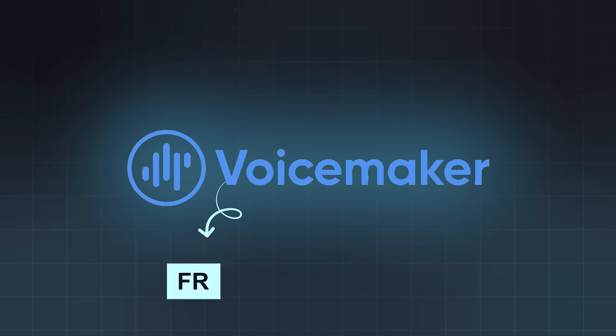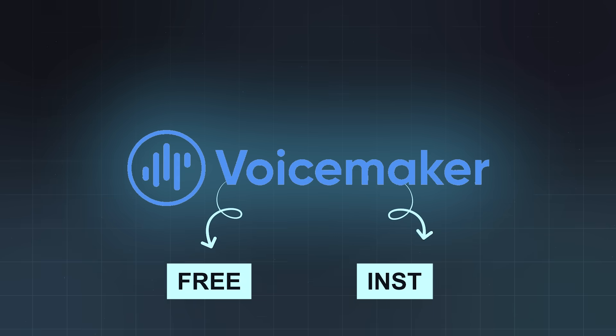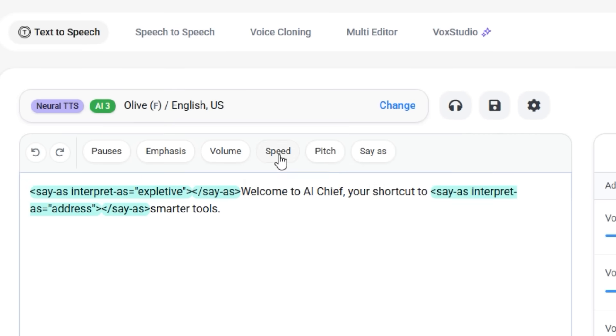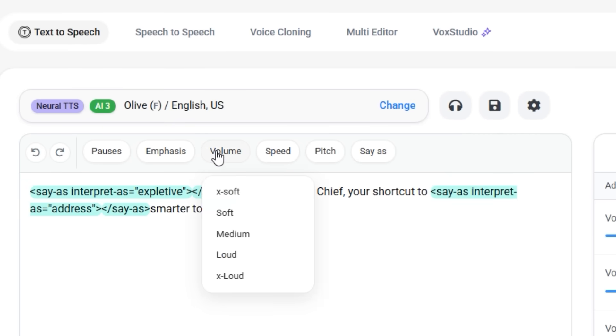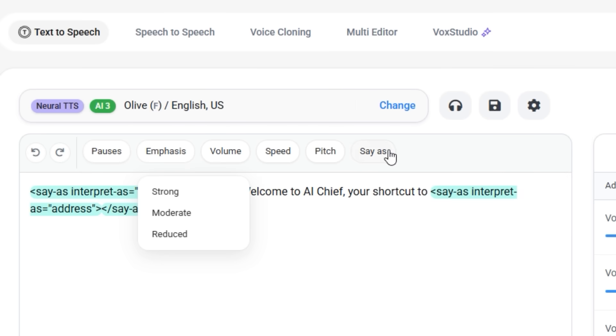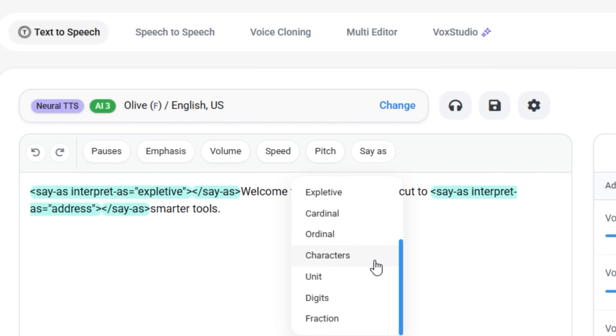Honestly, we've paid for voiceovers that sound worse than this. And this one was free and instant. You can adjust everything: speed, pitch, volume, pauses, and emphasis. You can even change speaking styles.